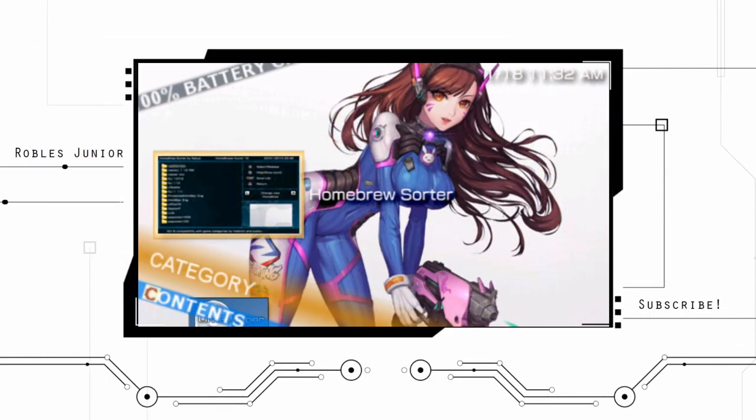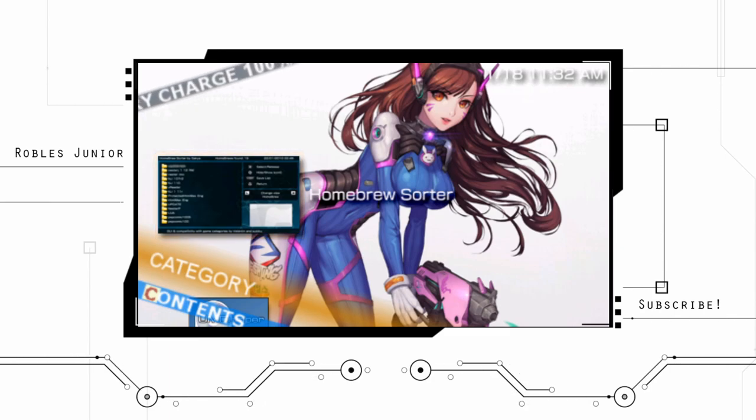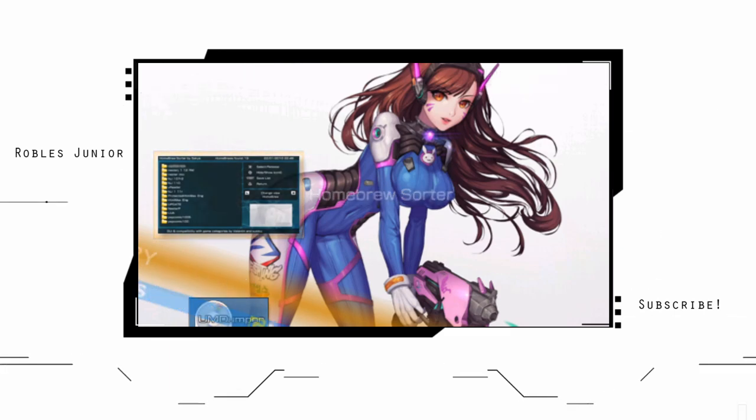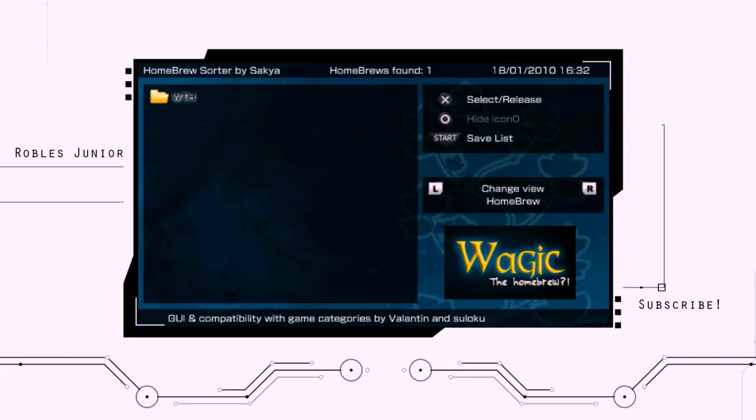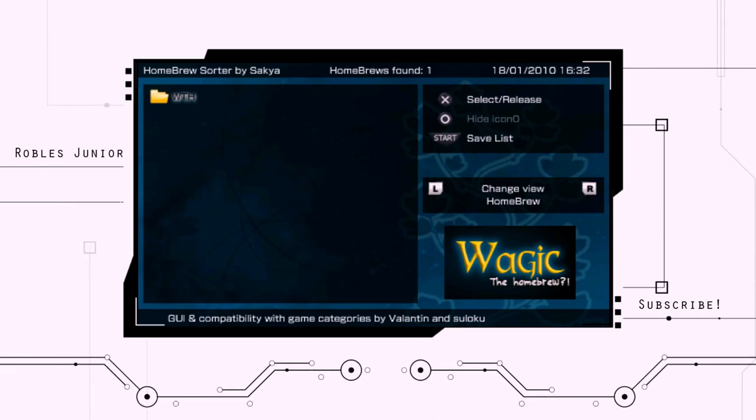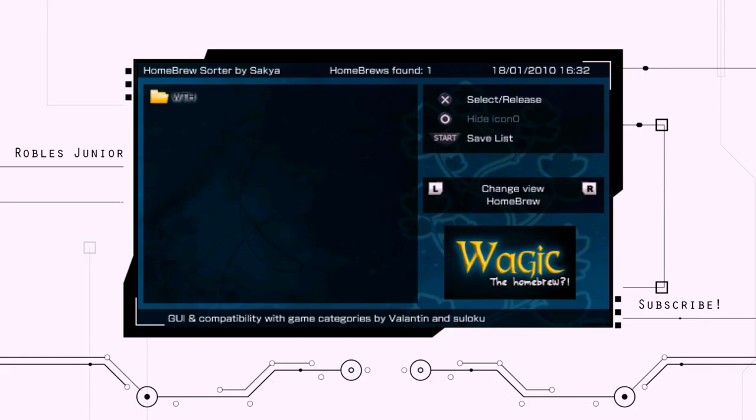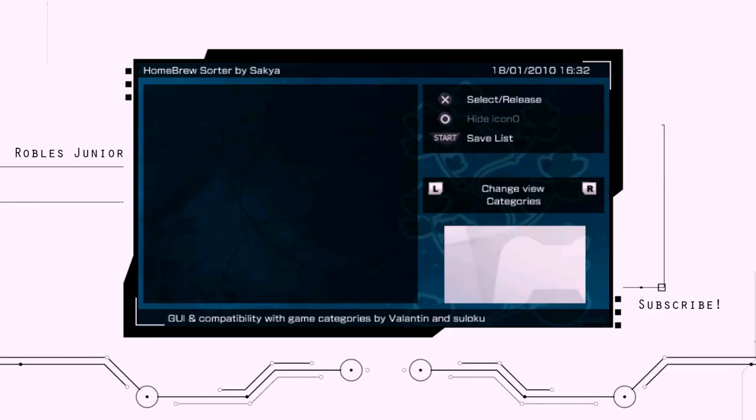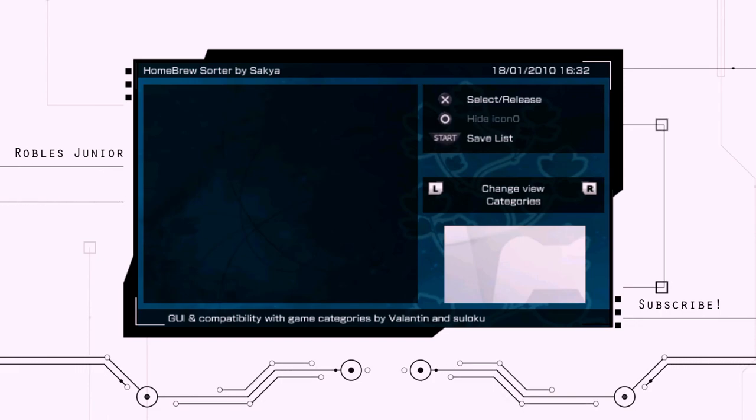And finally our PSP games. One thing I forgot to mention is that the Homebrew Sorter application will no longer work and I'll show you here in just a second. As you can see, the Homebrew Sorter app just doesn't see any of your games or applications.